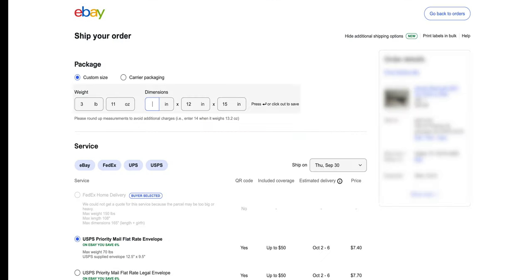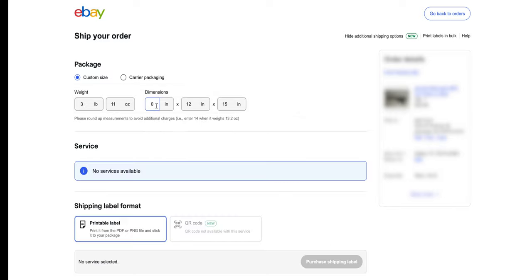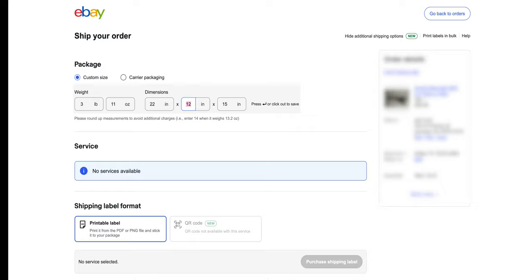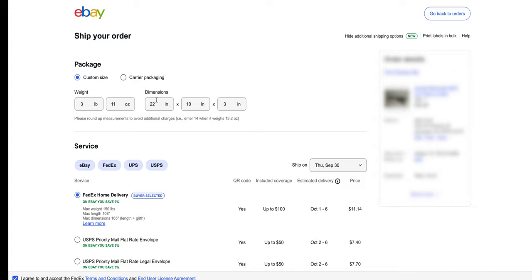I've got the same order pulled up on eBay. However, eBay does not allow me to type in fractional inches, so I'm going to have to round it up: 22 by 10 by 3, and at 3 pounds 11 ounces.